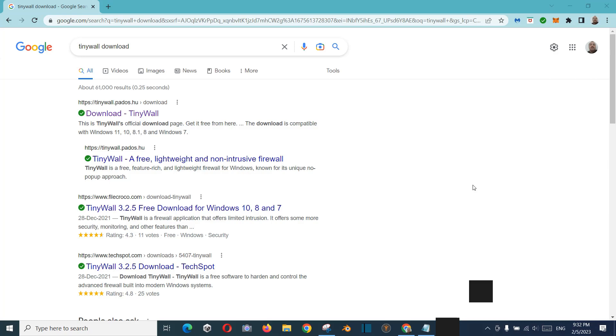When you install TinyWall, after that sometimes your Wi-Fi is not connecting. If it is connected, there is no internet service available.